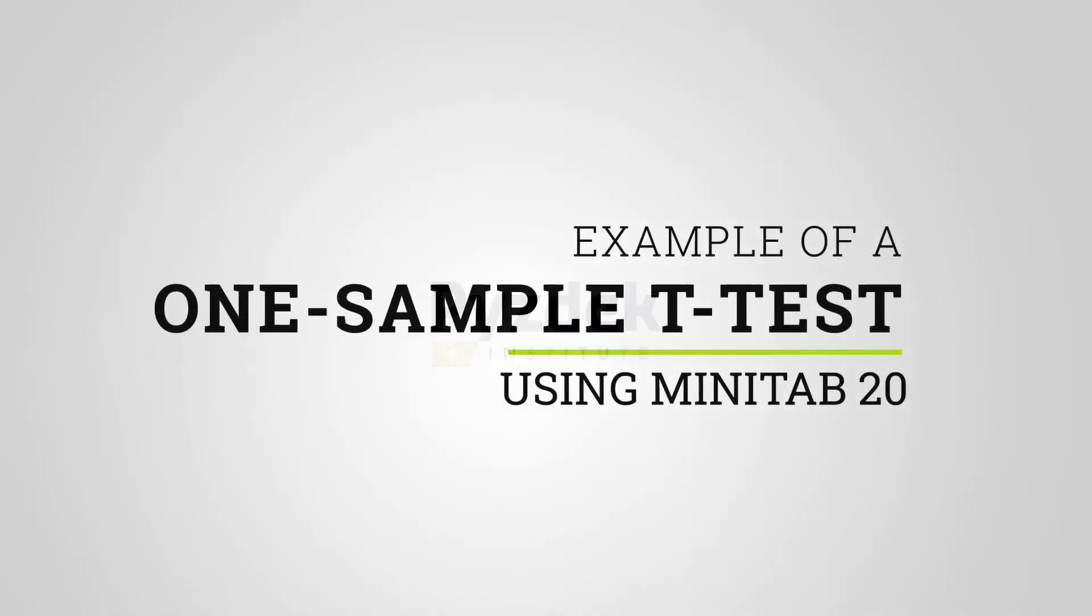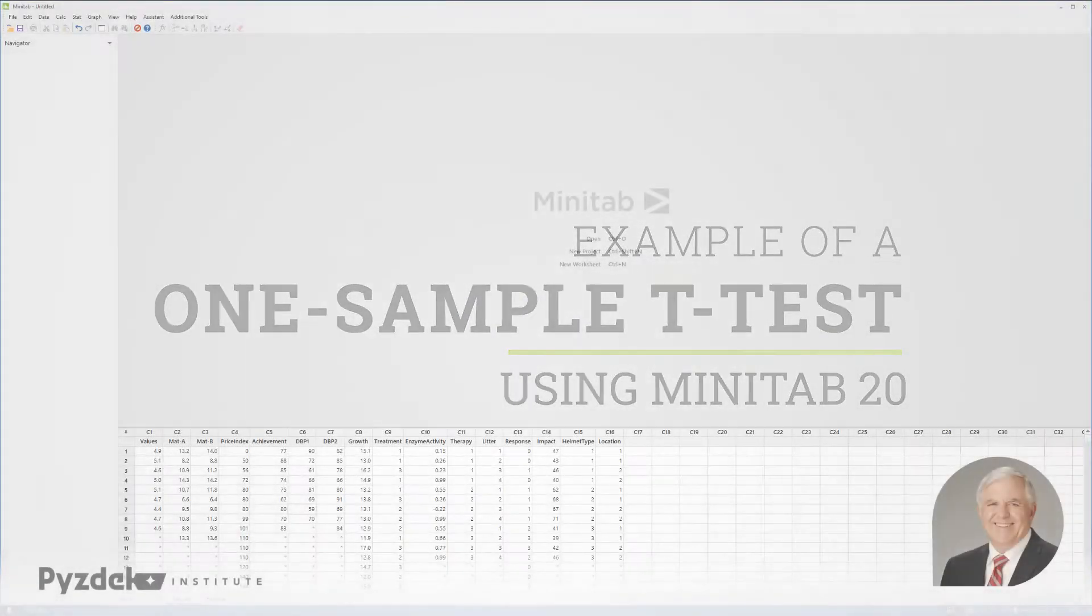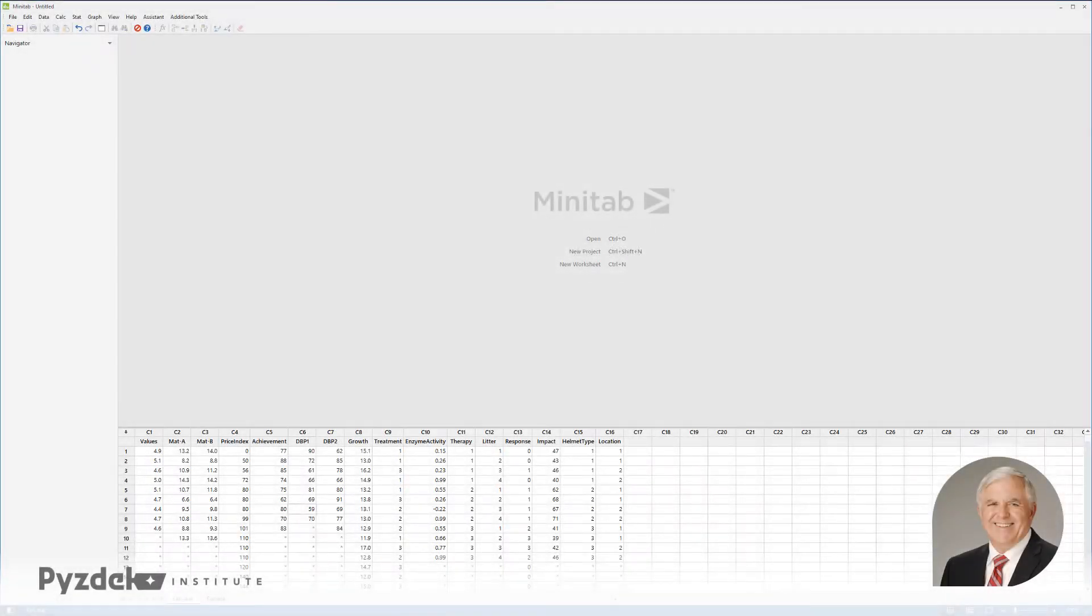When you're interested in whether or not the average of a process equals some value, one way of checking that is with the Minitab 1-sample t-test routine. I'm going to show you how to do that using a graphical approach.